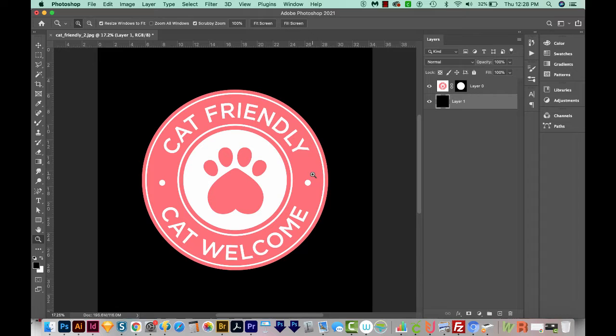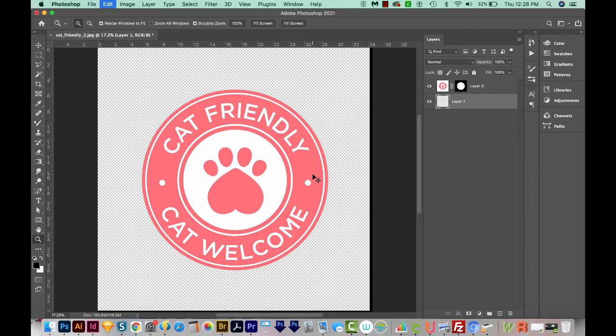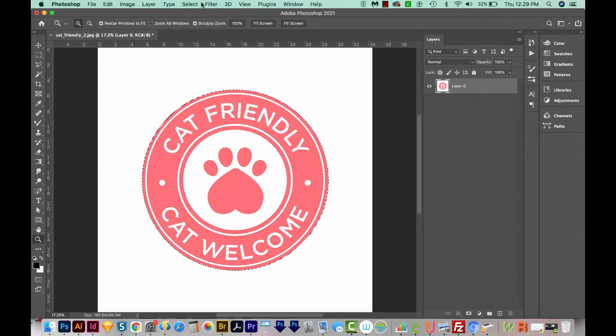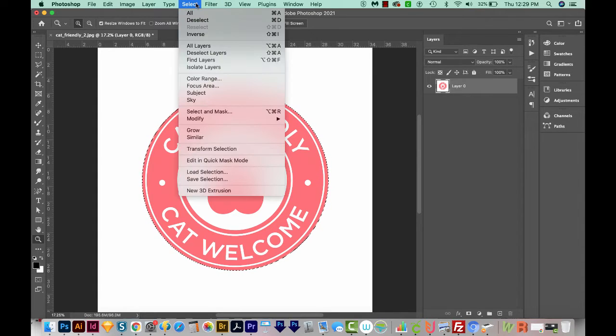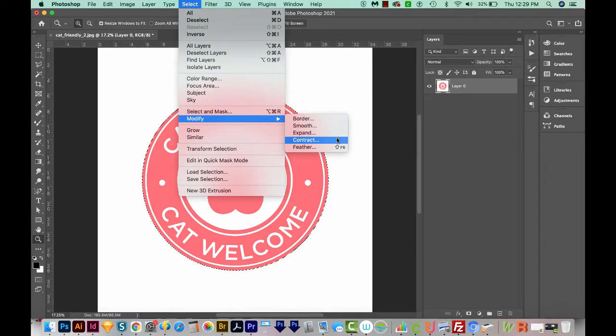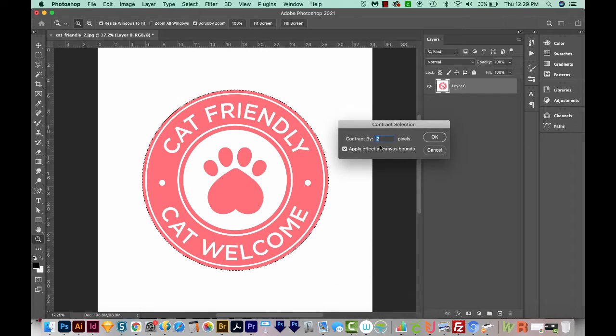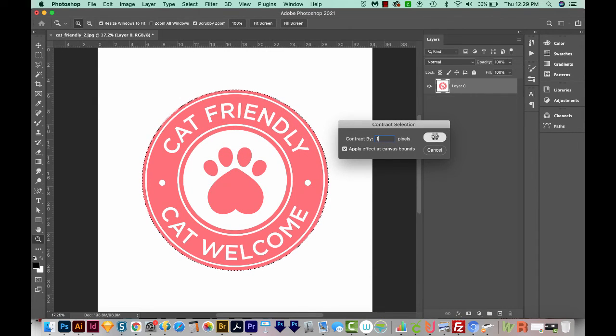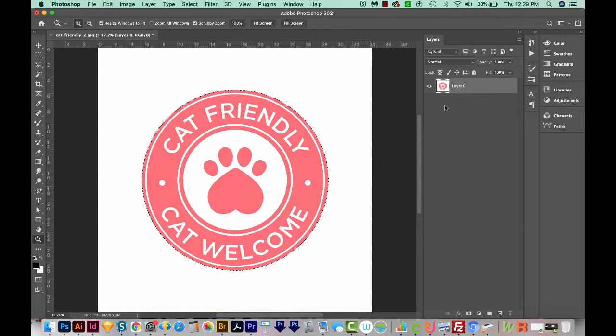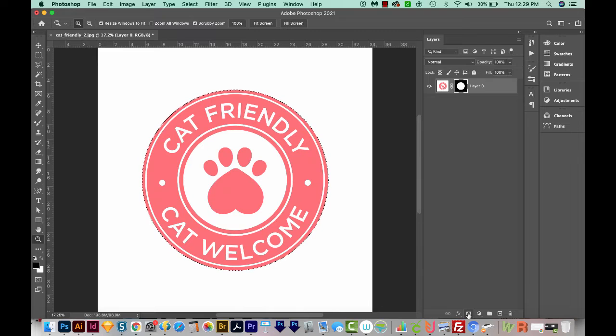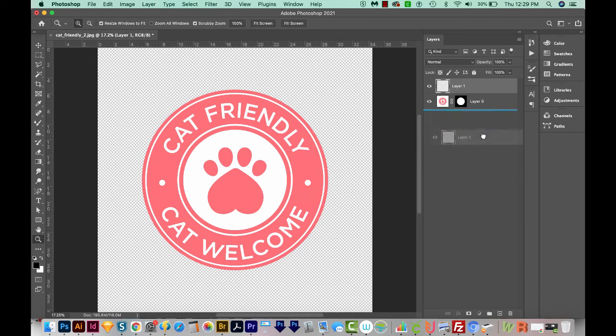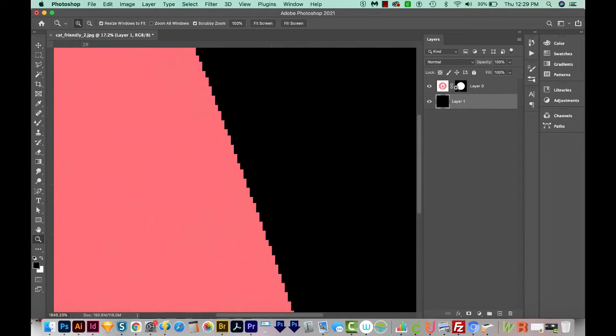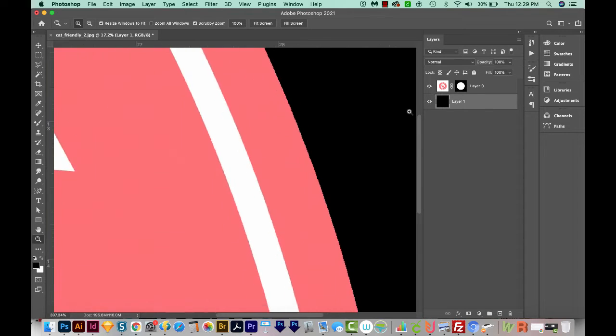But to fix it, we can undo back to our selection. So I'm going to hit Command Z or Control Z on a PC to get all the way back to where I have just the logo selected. Then I'm going to come up here to Select, Modify, and Contract. So I want my selection to come in, maybe a pixel or so. I'm going to contract by one pixel and say OK. So it brought it in just a tiny bit, you probably won't even be able to tell. And now we can come down here and do our layer mask. We'll add the dark layer in again. And now when we zoom in, there are no white pixels.